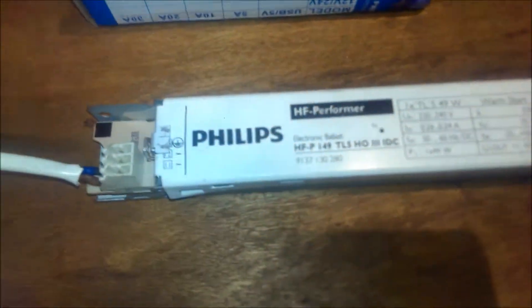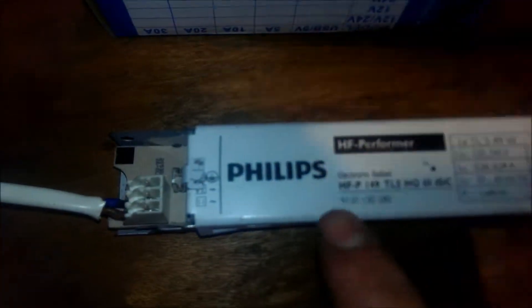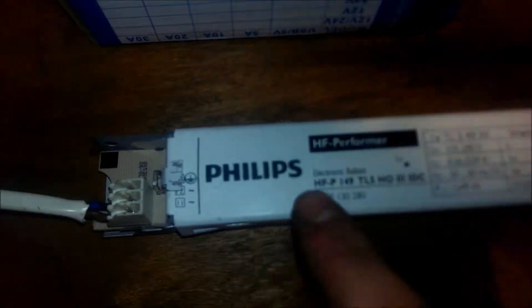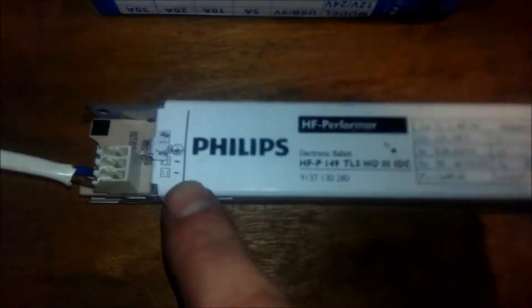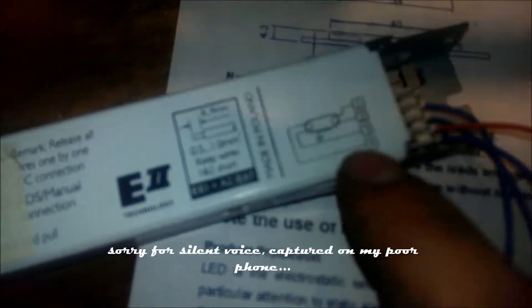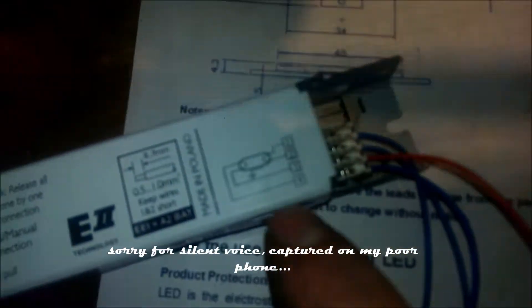All right, today I'll show you how to connect two fluorescent tubes on a single ballast with the output just for one. You can see the diagram here on the ballast.